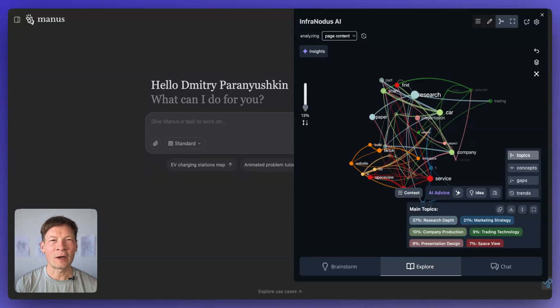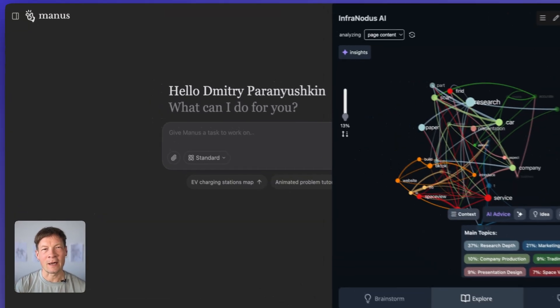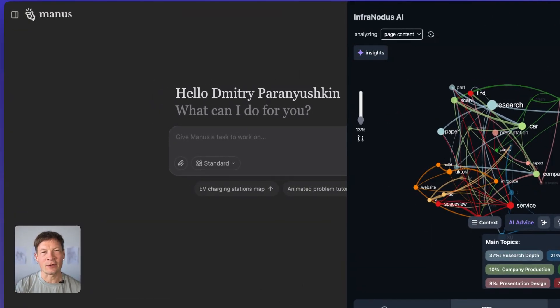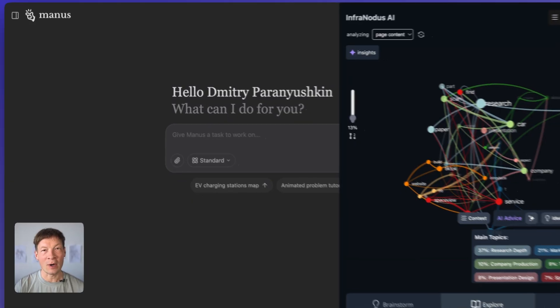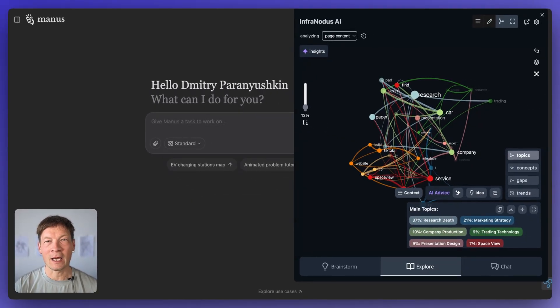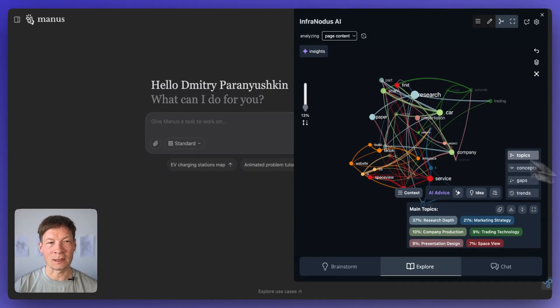In this video I'm going to talk about Manus AI, a really powerful new AI research agent that can go on the web for you and perform any kind of research and deliver you really interesting results.